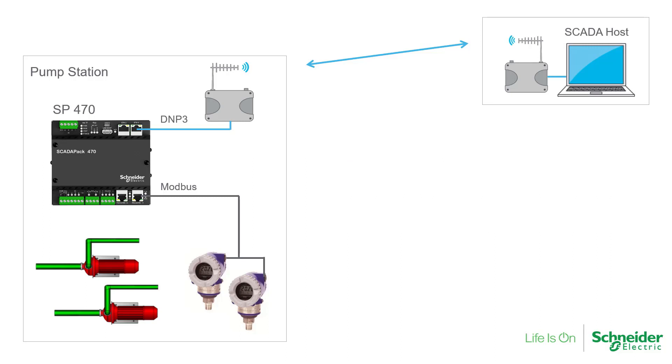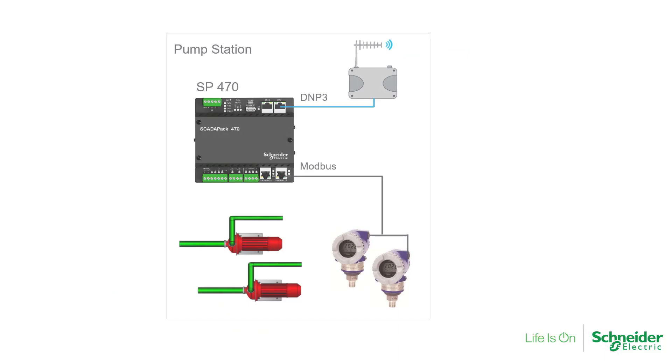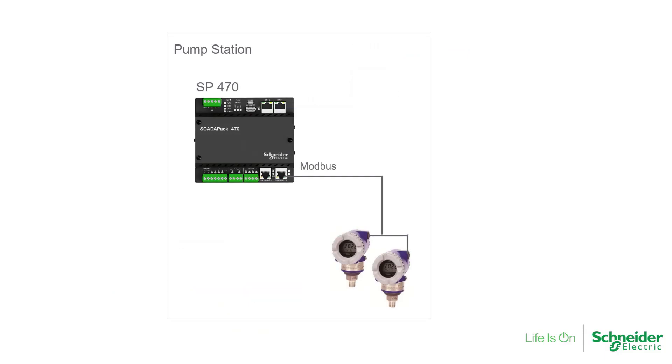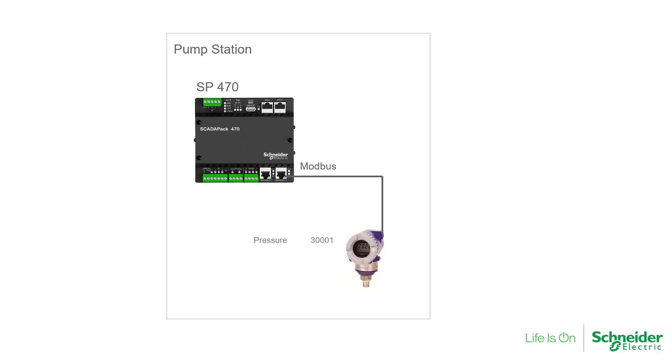To simplify our example, we will focus on just one local Modbus device, a pressure transmitter. The pressure transmitter has two measurements I'm interested in pulling: the pressure measurement, which is located at Modbus register 300001 and is formatted as a real value, and a temperature measurement at register 300003. This value is a 16-bit integer value. I will configure this part of the application first in Remote Connect now.